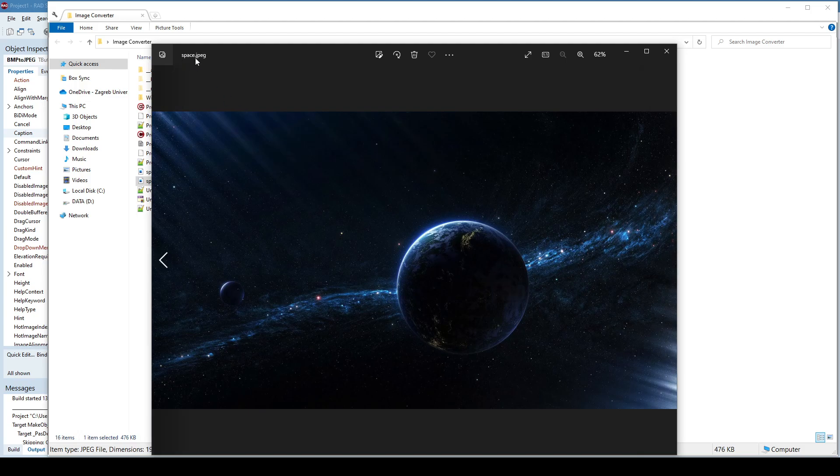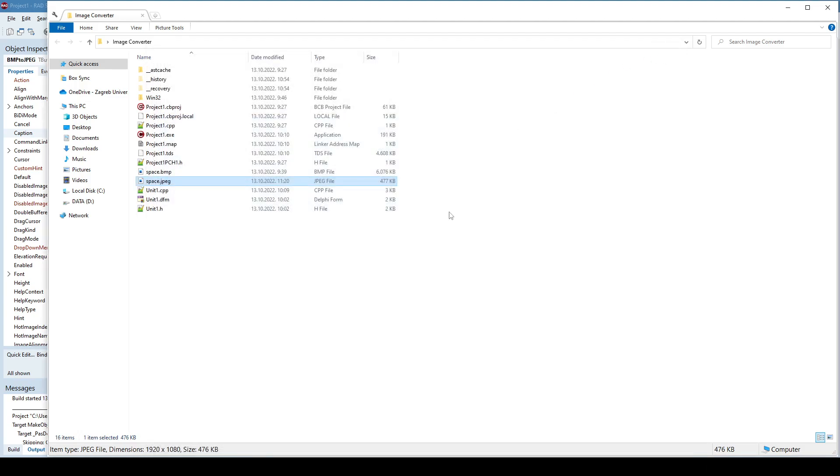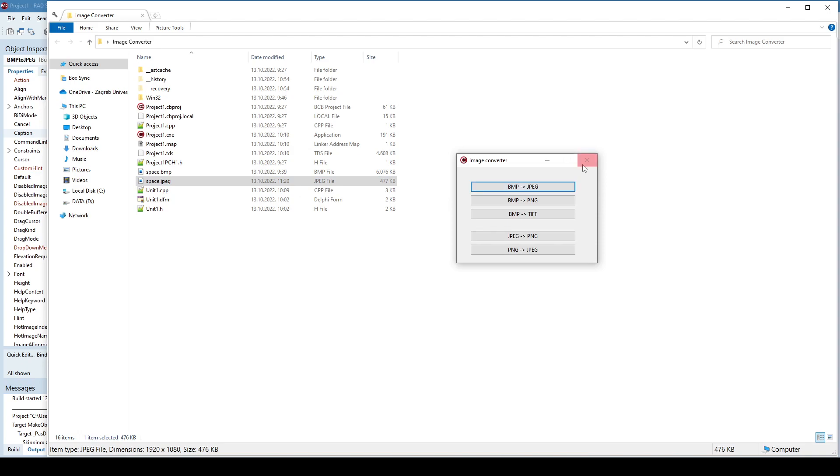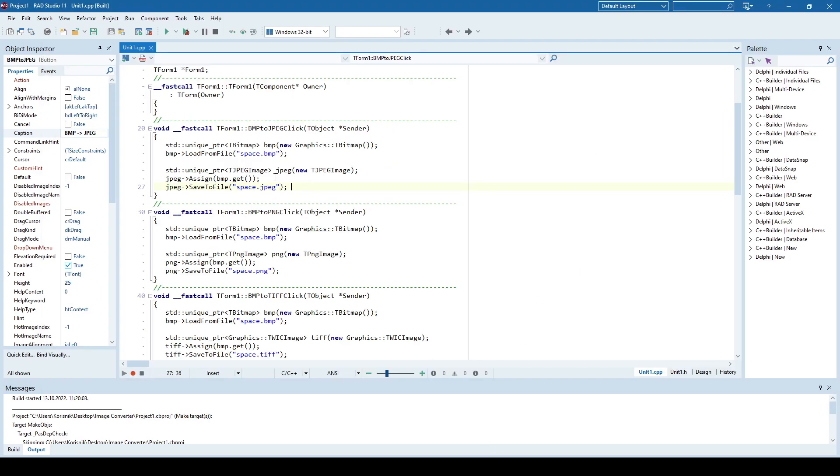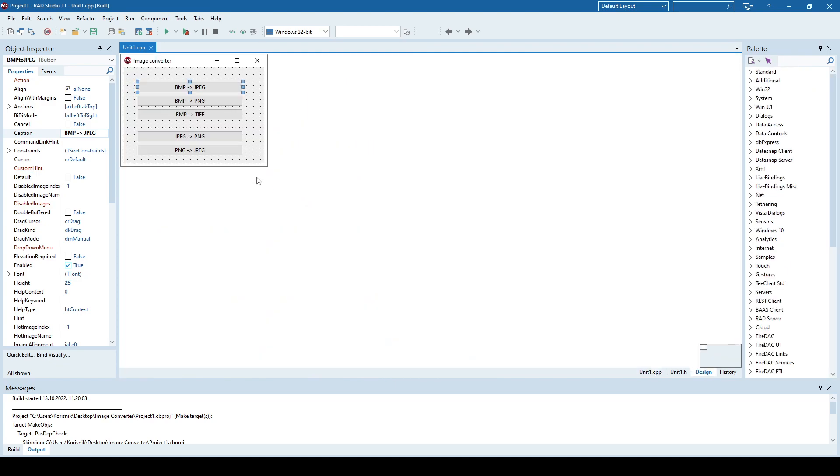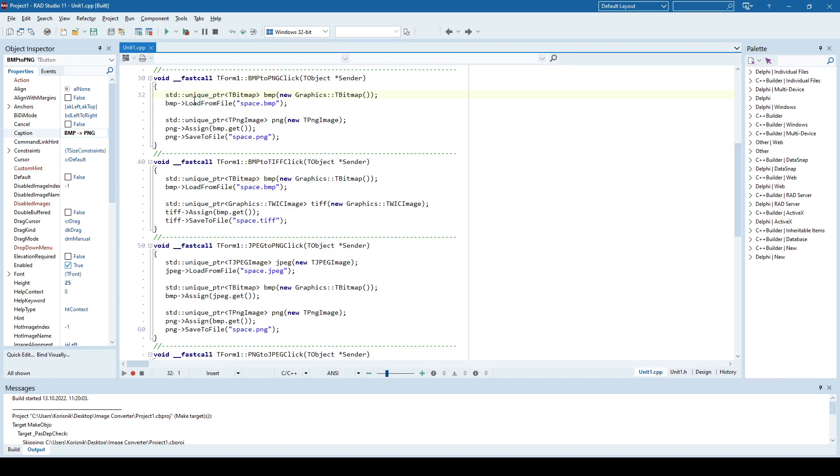And this is the JPEG. So pretty easy to convert. Like I said, you only load a bitmap into a TBitmap object and assign that bitmap to a JPEG object. It's similar if you want to convert bitmap to PNG.